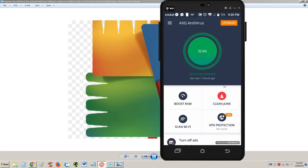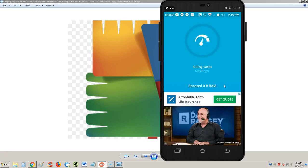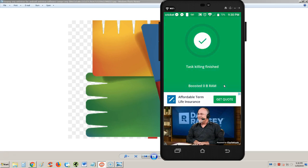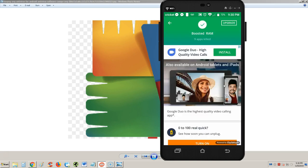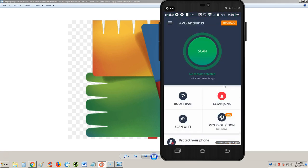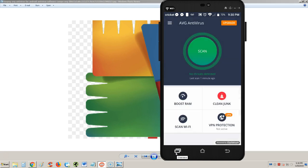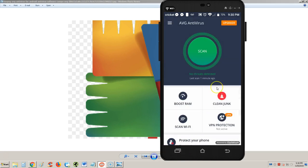It didn't find a virus so let's go back. Let's try the RAM booster option here. It boosted zero bits of RAM, didn't really do much. It just killed nine apps. You could do that just by hitting the overview to look at all your apps and close them that way. The boost RAM button didn't really do much.